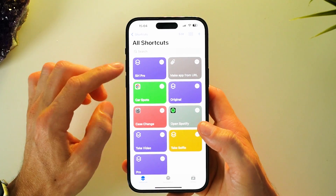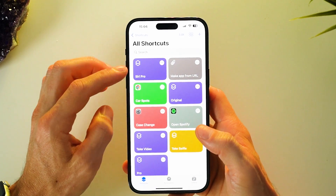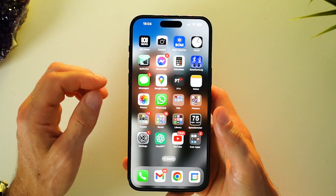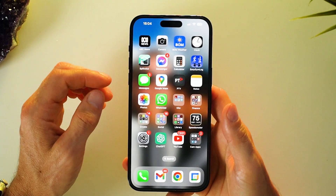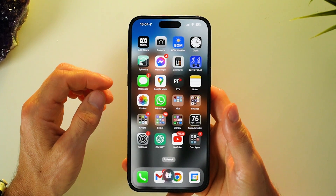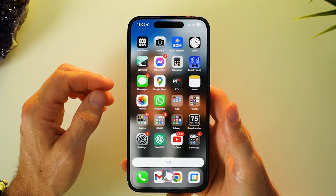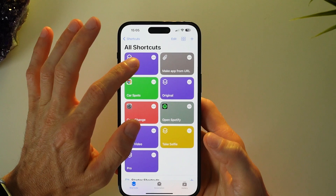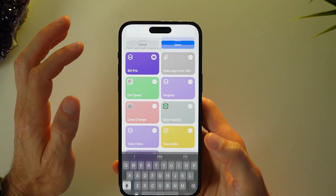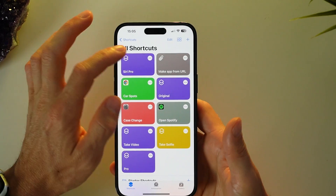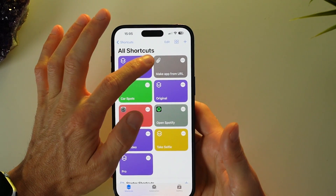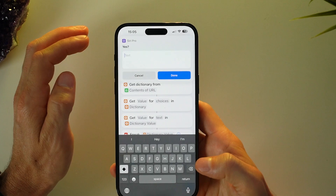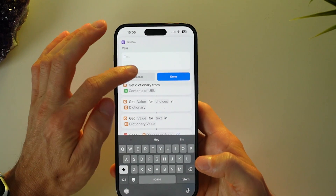Here now is the Siri Pro ChatGPT shortcut. I can enable it with Hey Siri Pro, test it by tapping it inside the shortcuts app, or test it by tapping the shortcut settings and pressing the play button at the bottom.